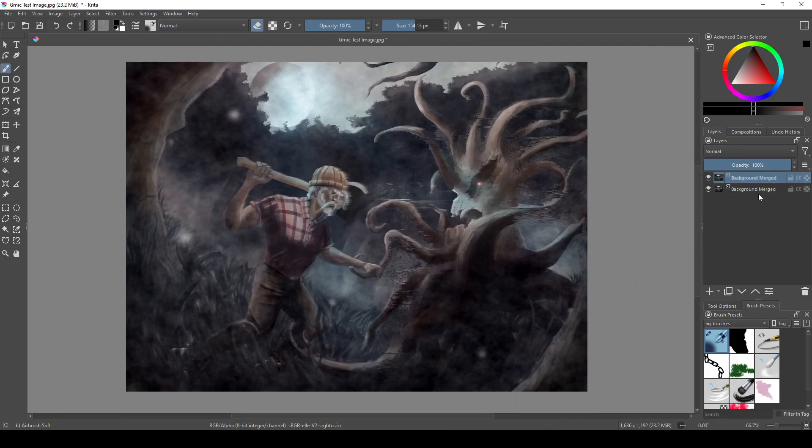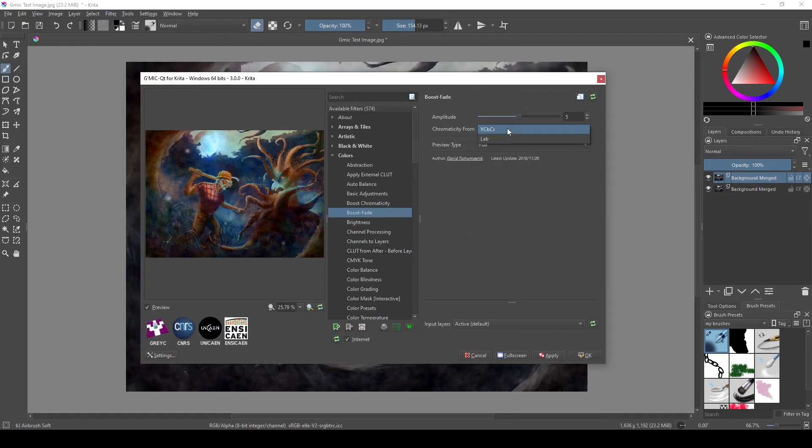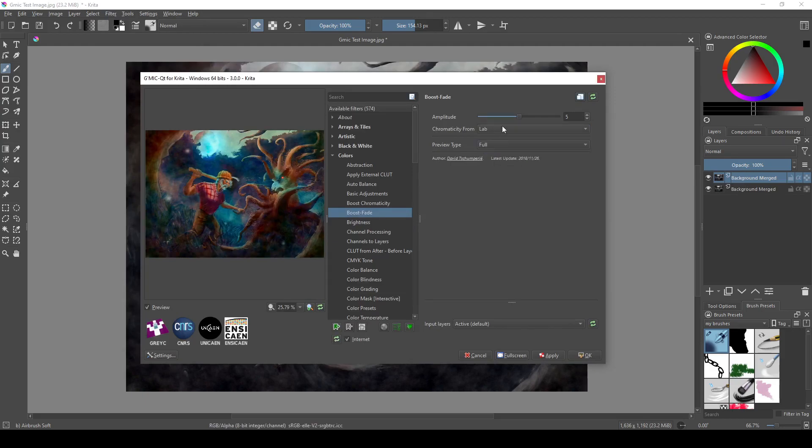But I found that color-changing filters, or filters that drastically change the style of a painting like the Artistic tab that we'll go through later, often take anywhere from 30 seconds to a few minutes to finish processing. Here we have a pretty cool-looking filter called Boost Fade.